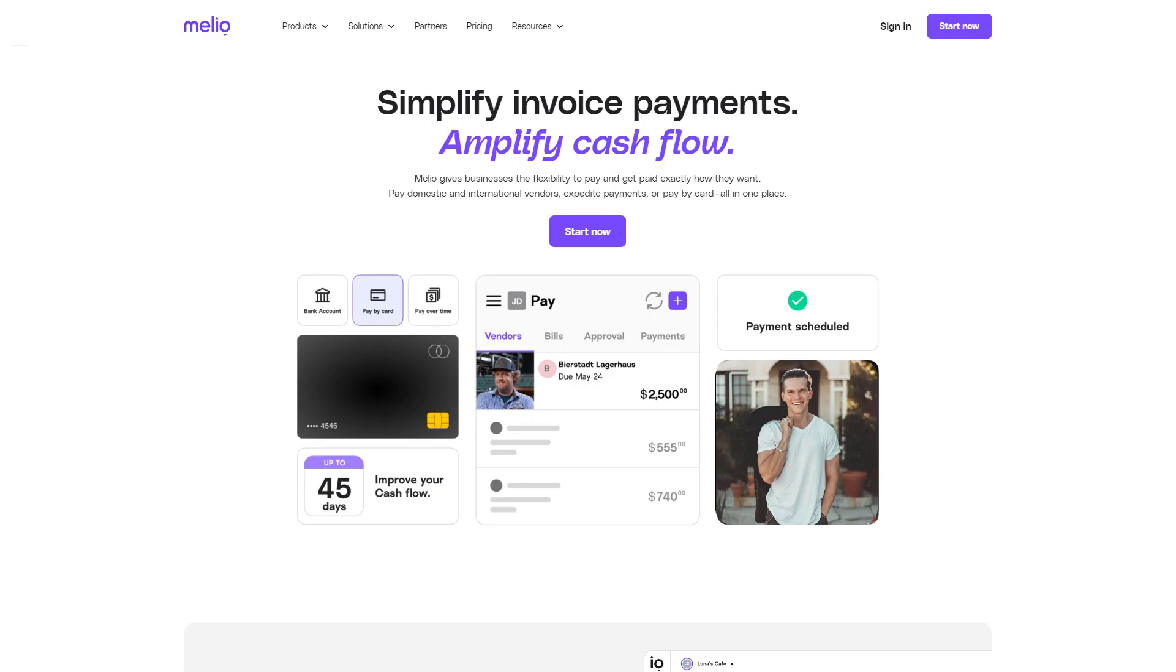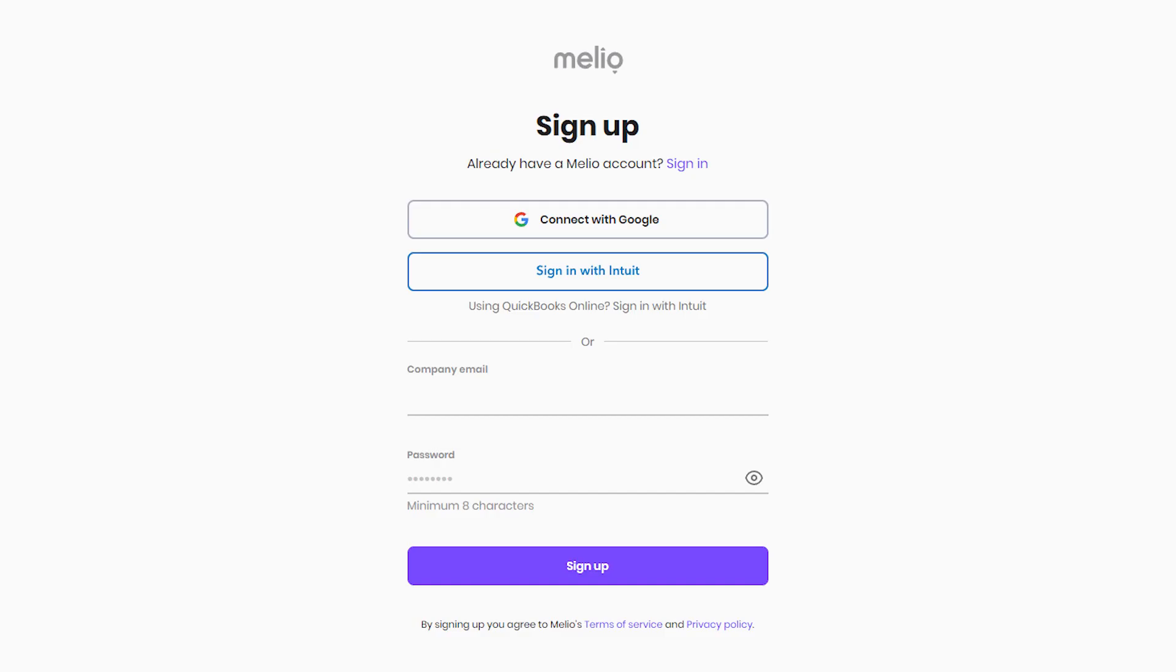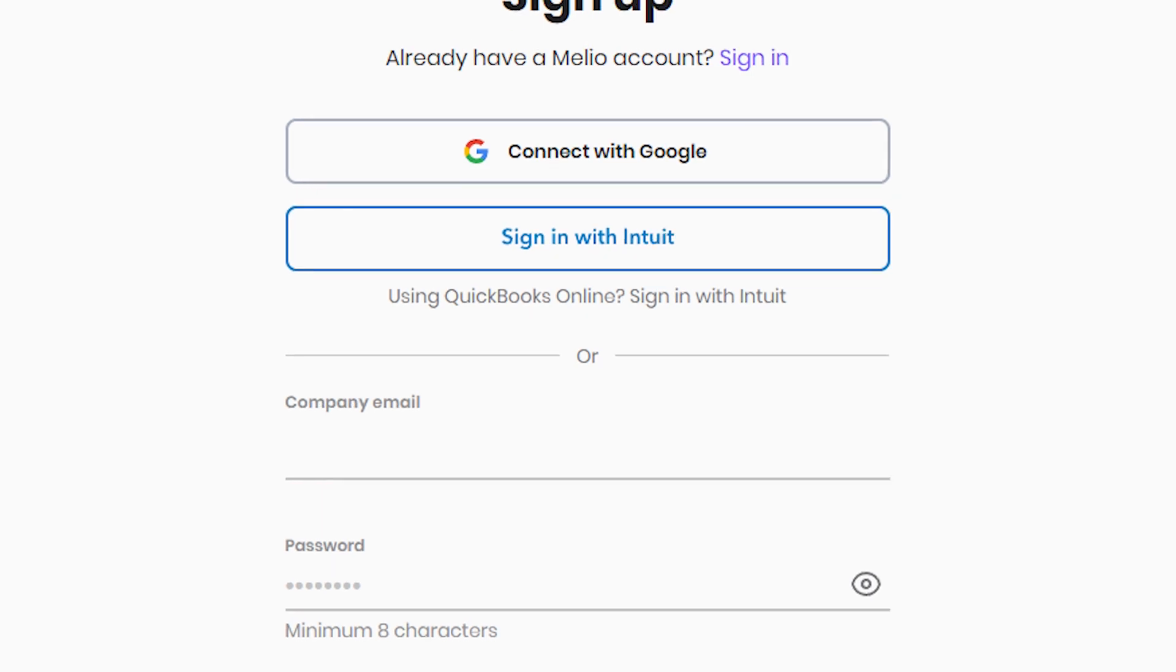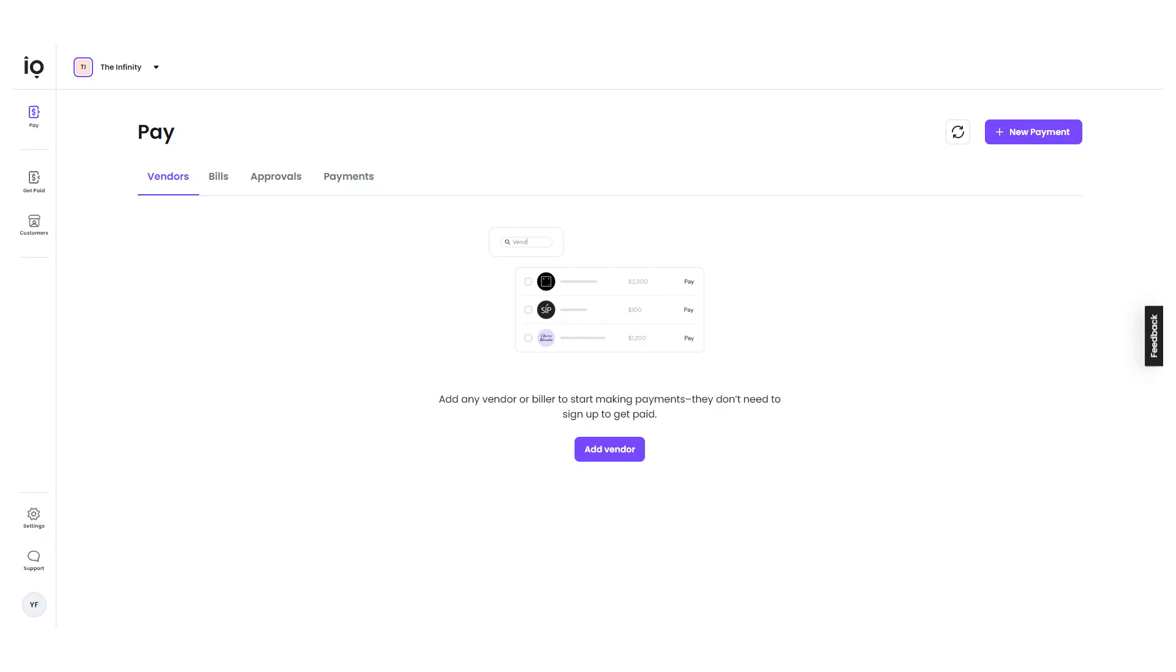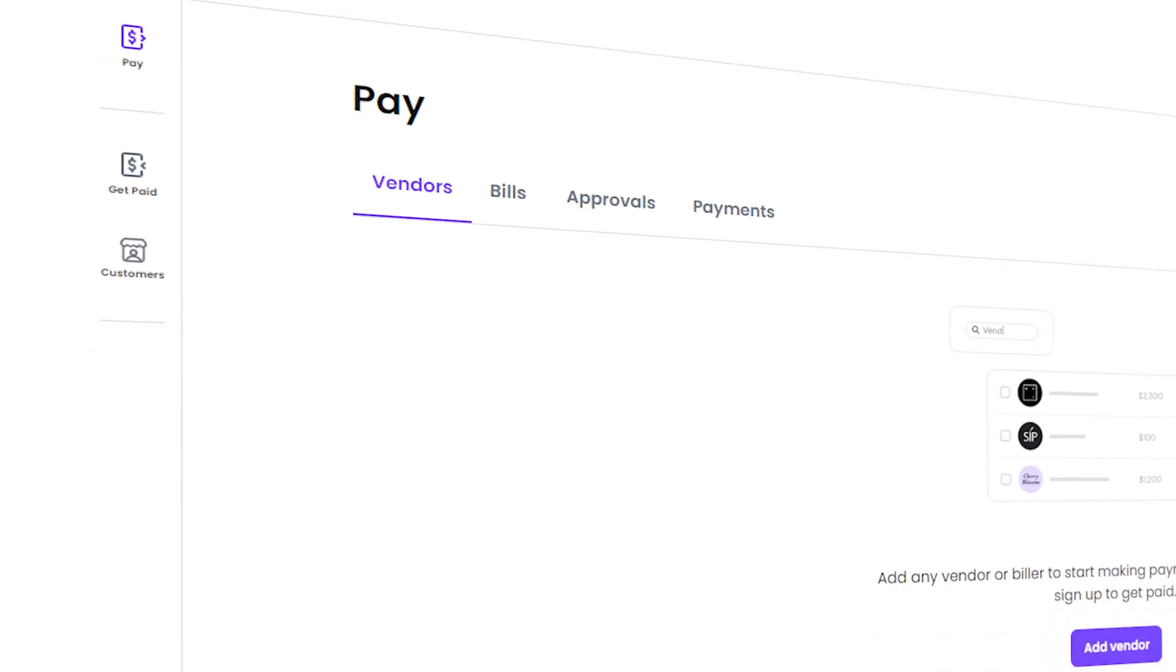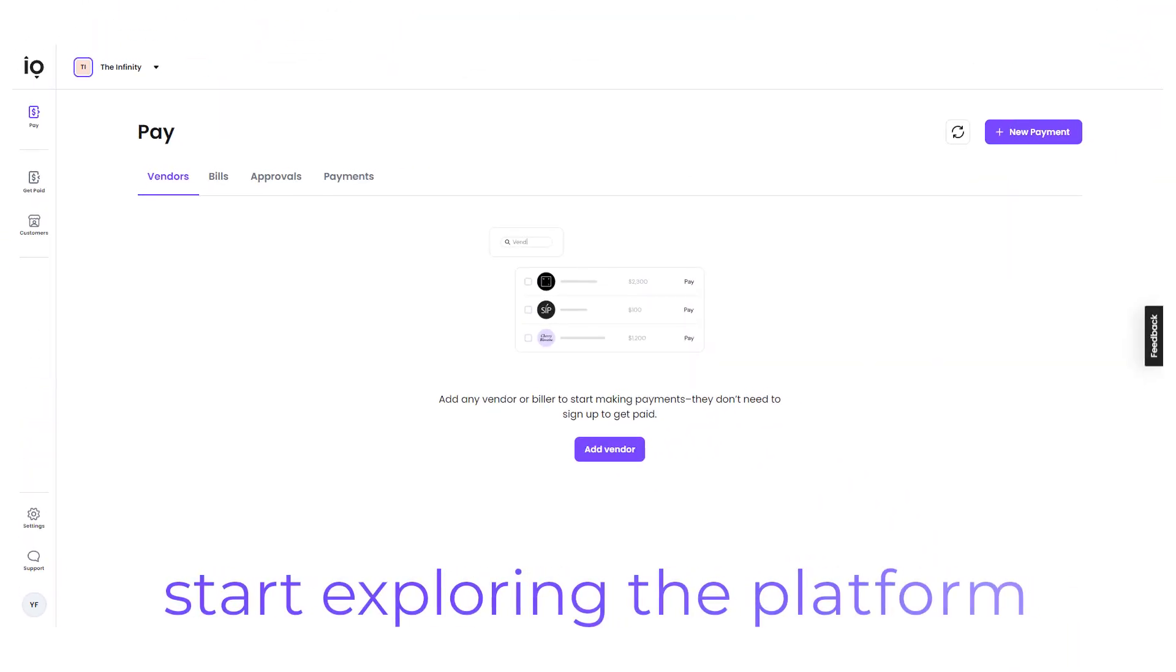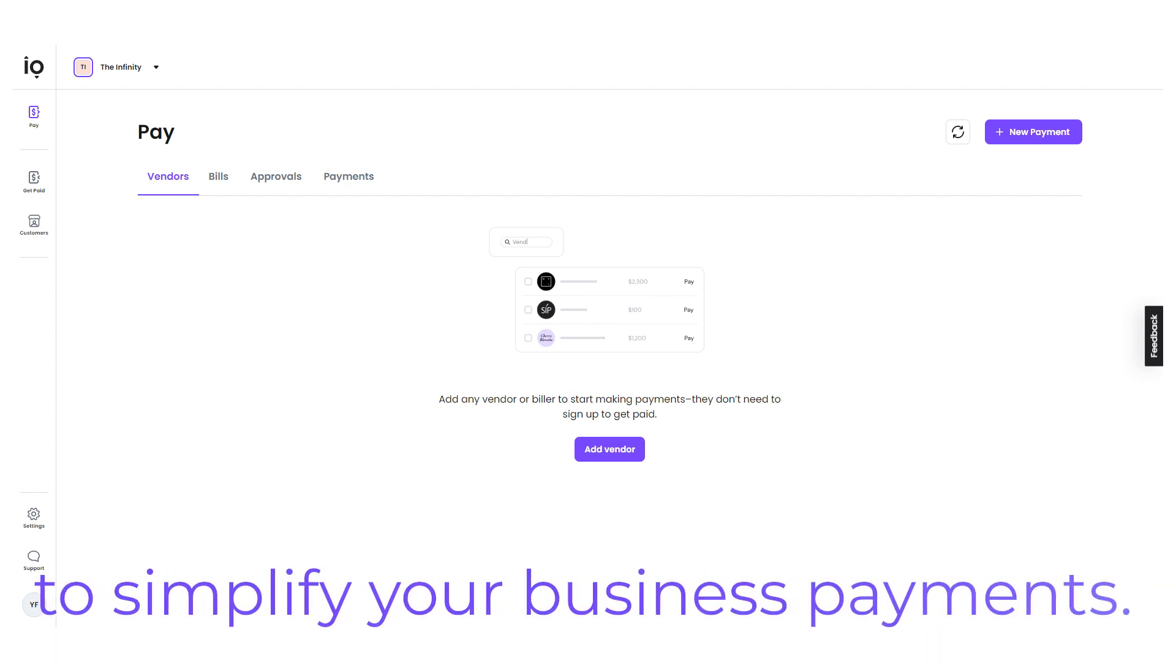Now, once you're on the homepage, click the Start Now button to begin signing up for a new account. You have two options to sign up with: your email address or your Google account. Choose the option that's easiest for you, and once you've signed up, you'll be taken to your account dashboard. This is where you'll be able to manage your payments, access features, and customize your settings. From here, you can start exploring the platform and taking advantage of its features to simplify your business payments.